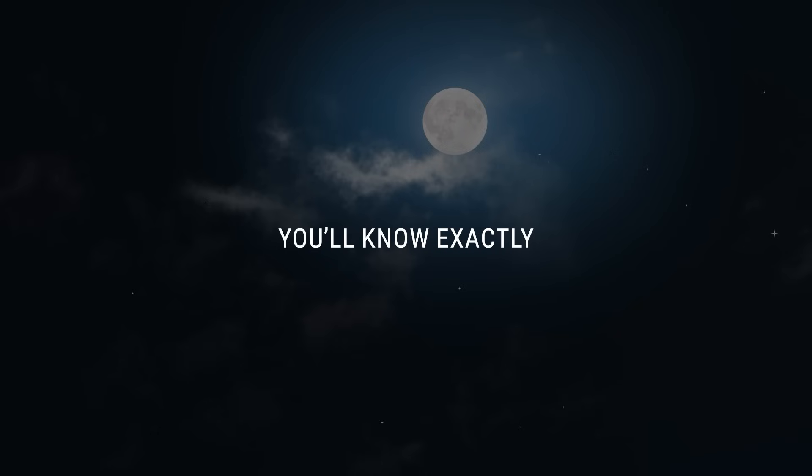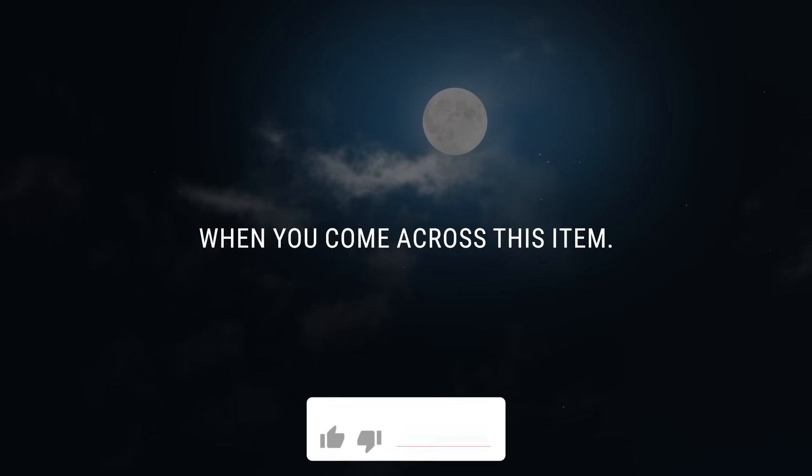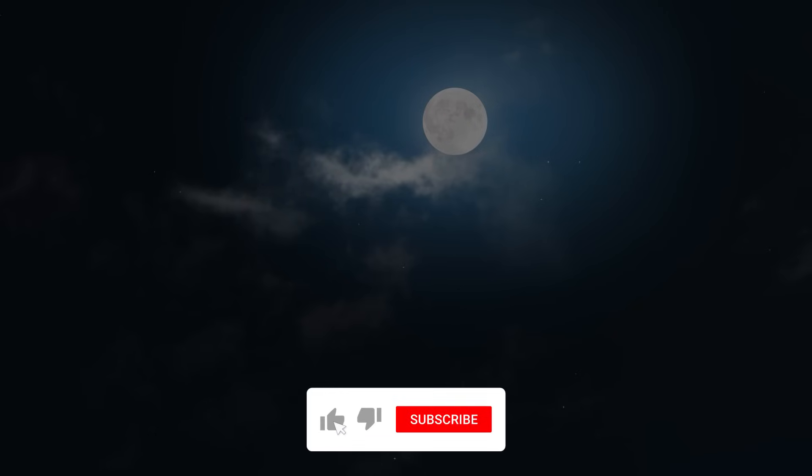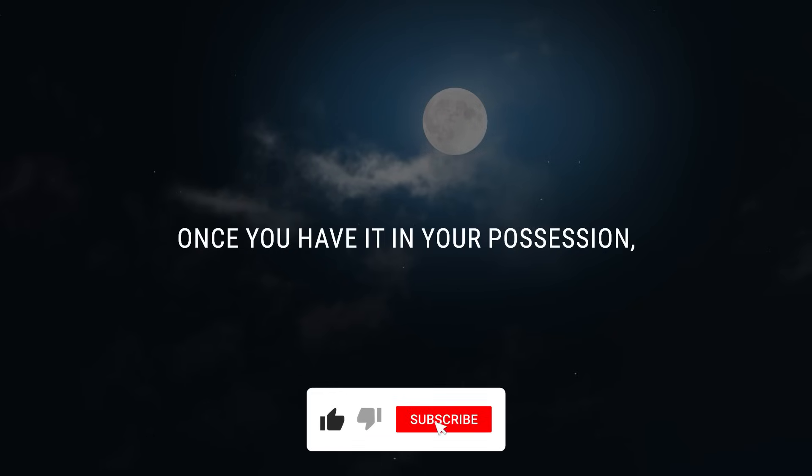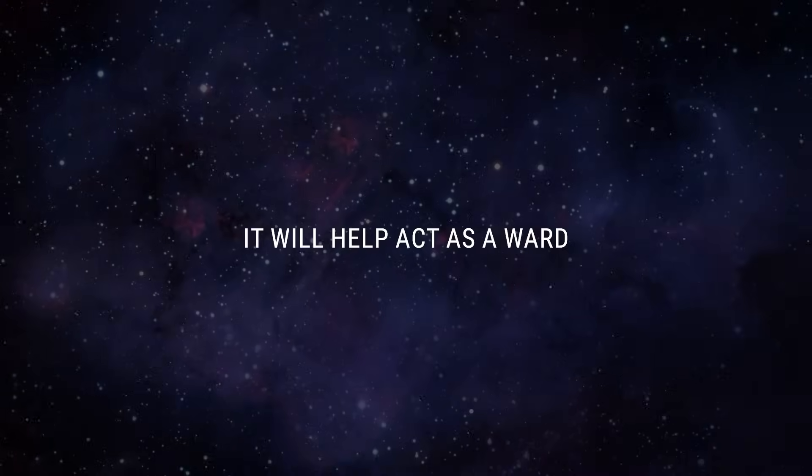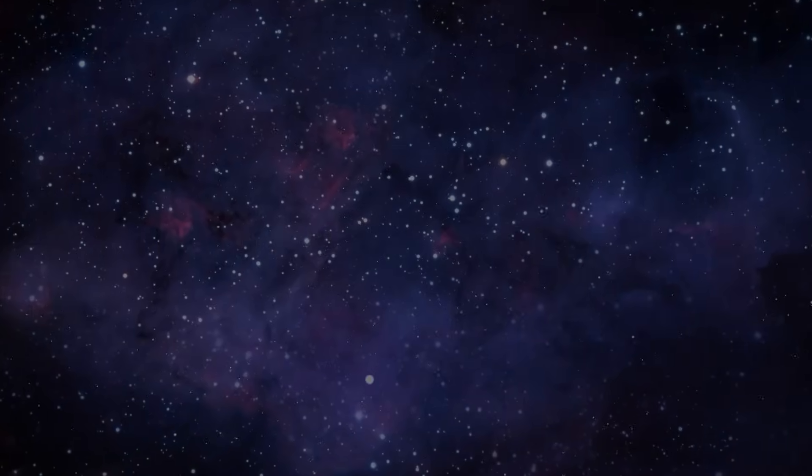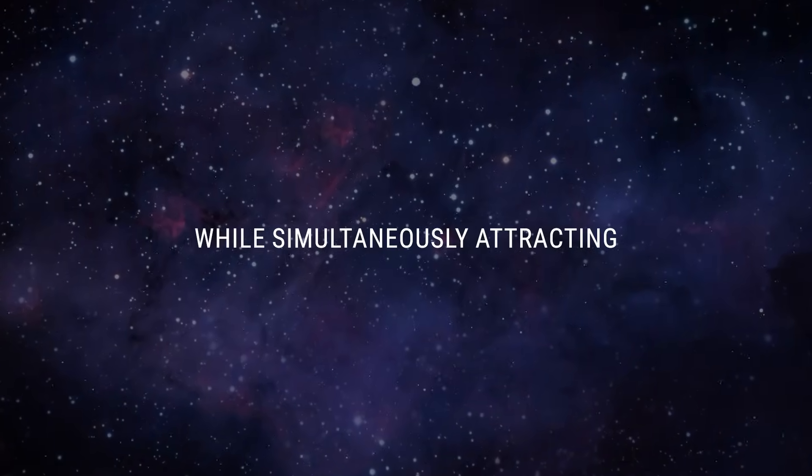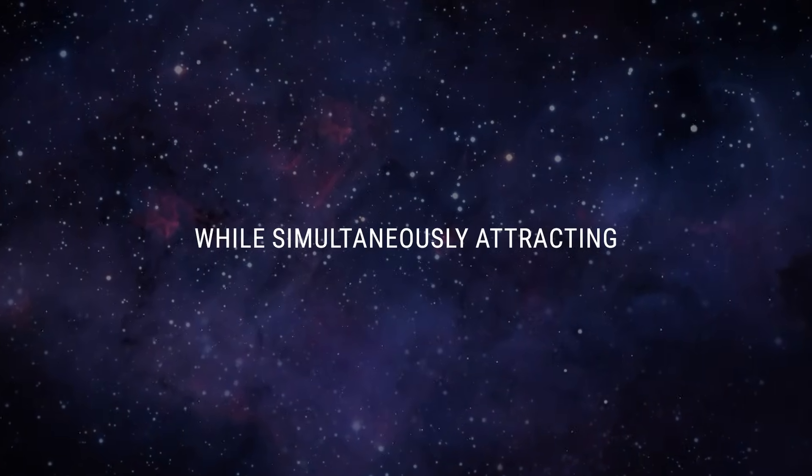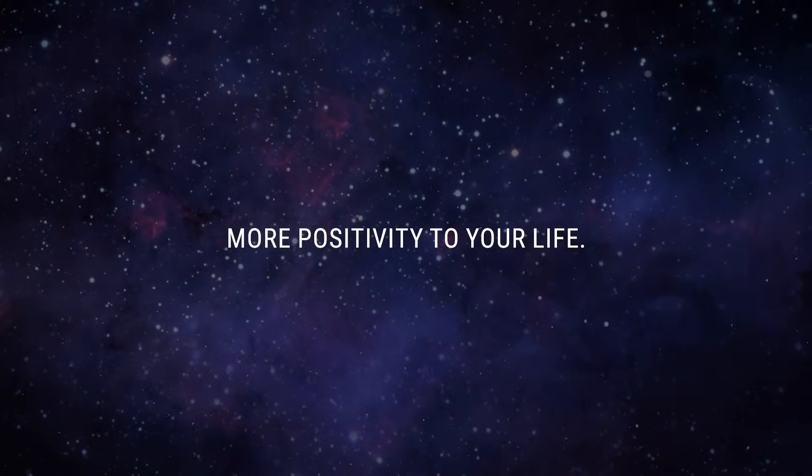You'll know exactly when you come across this item. Once you have it in your possession, keep it with you. It will help act as a ward while simultaneously attracting more positivity to your life.